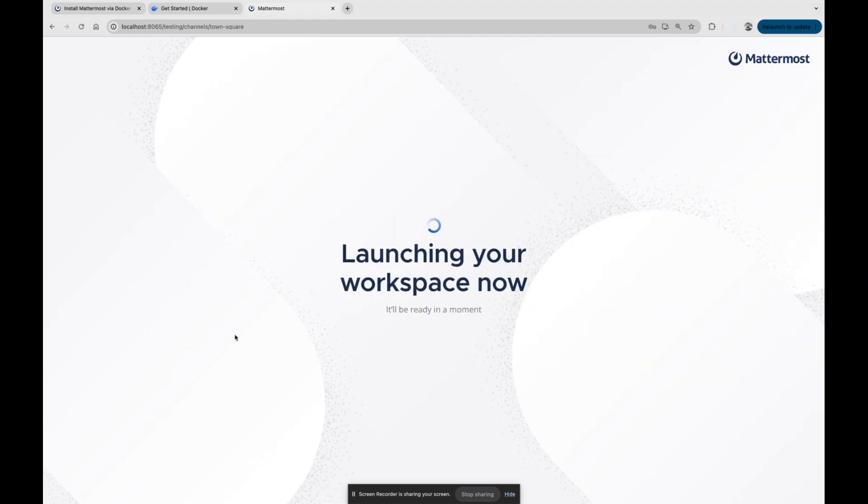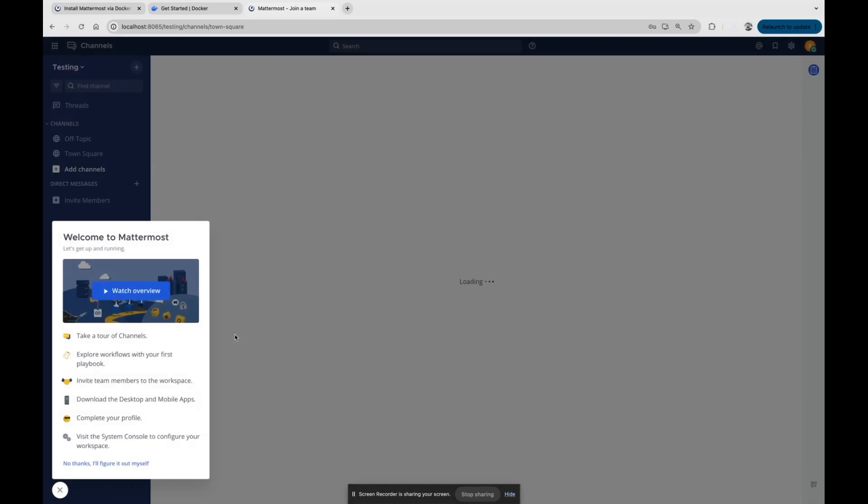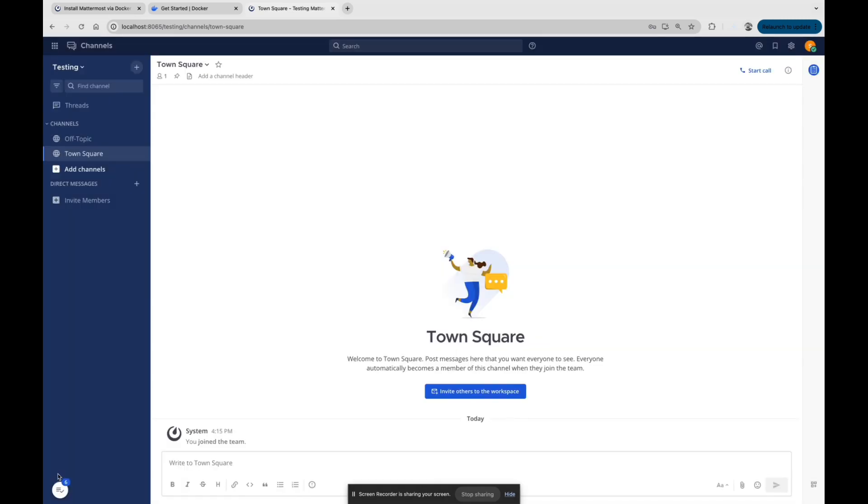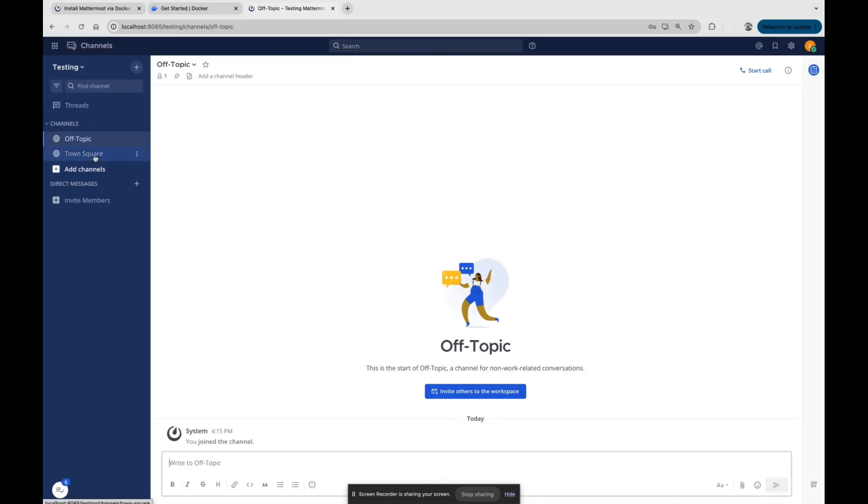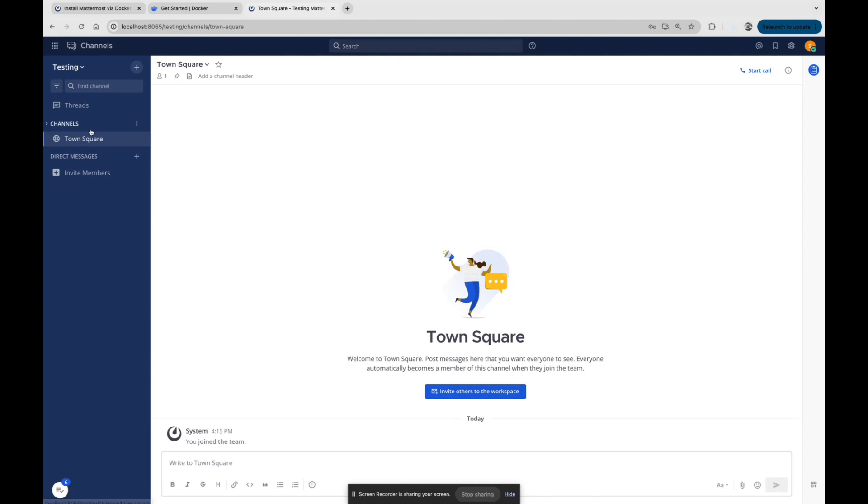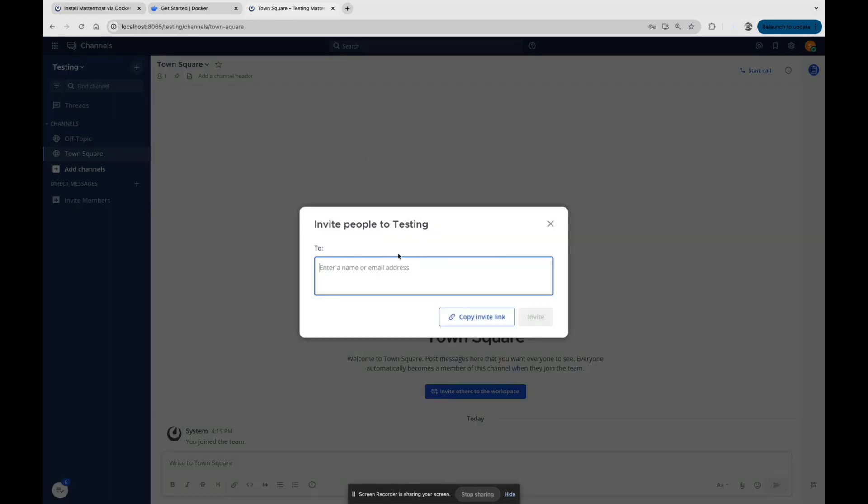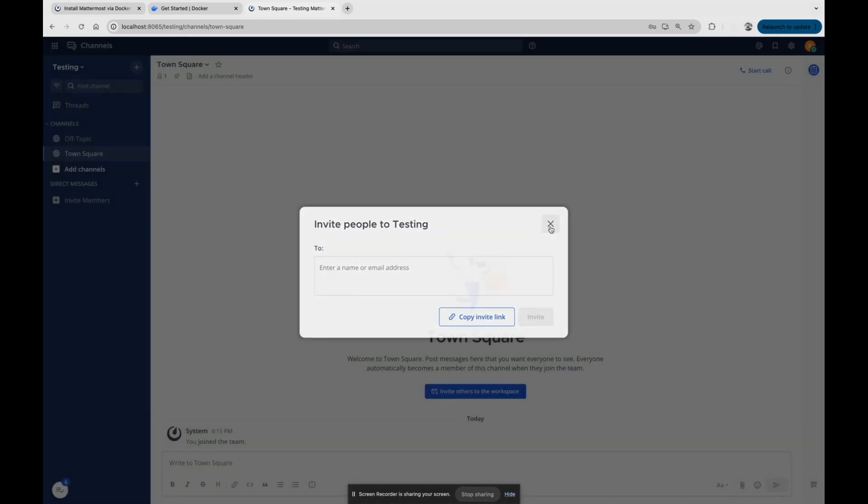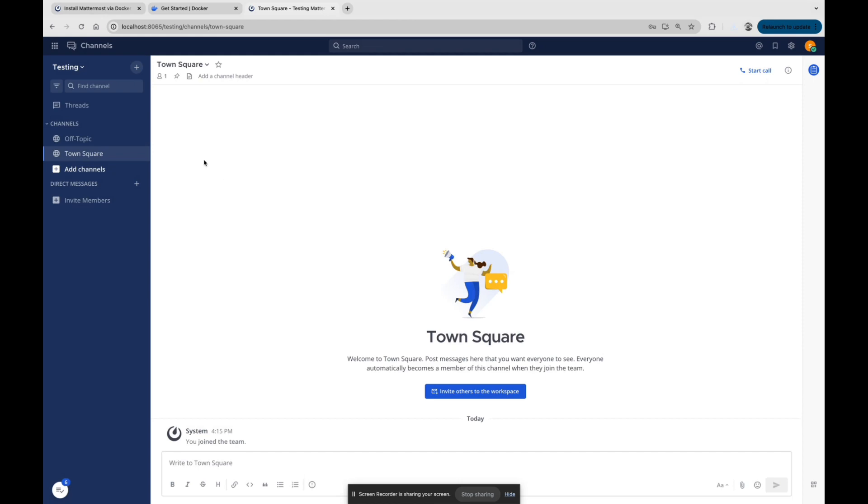Once it's done you will be seeing these two channels: Off Topic and Town Square. You can invite the members from here. Simply you can just copy the invite link and give to your friend and you can just invite them here.